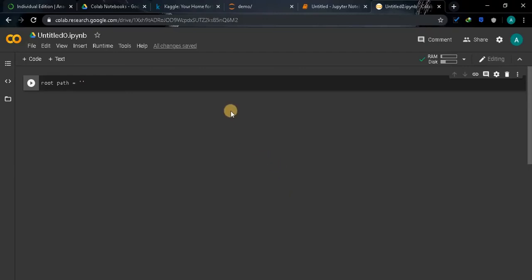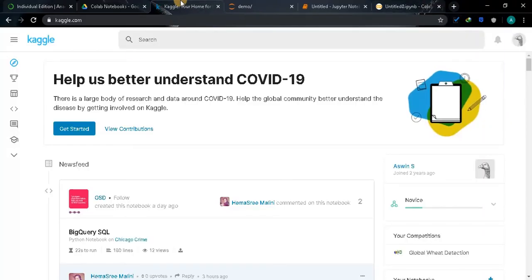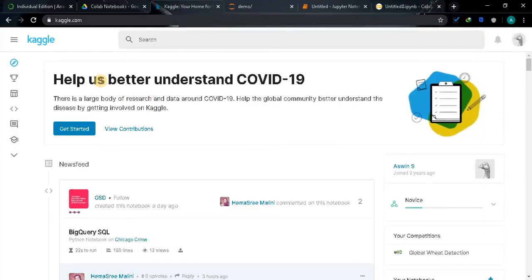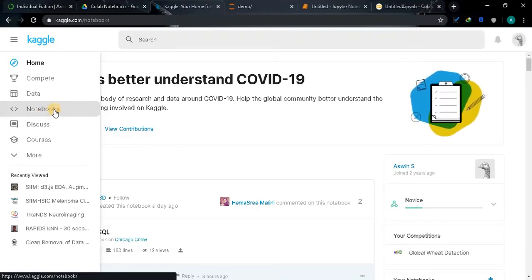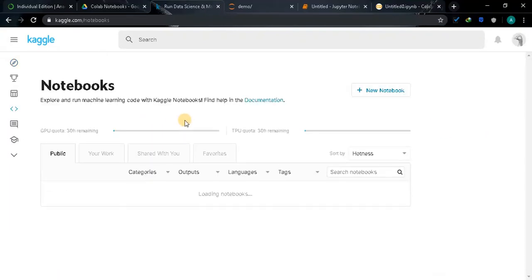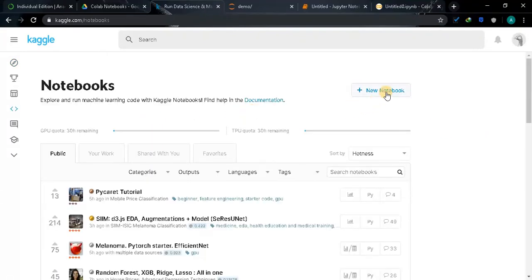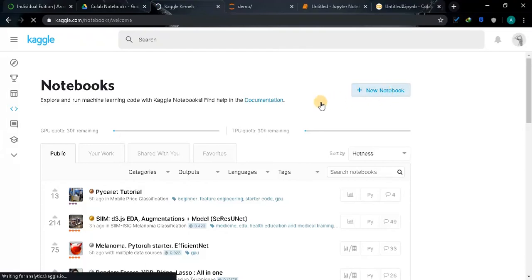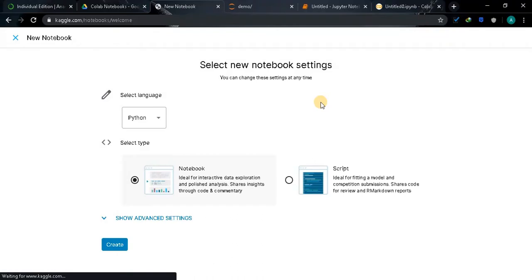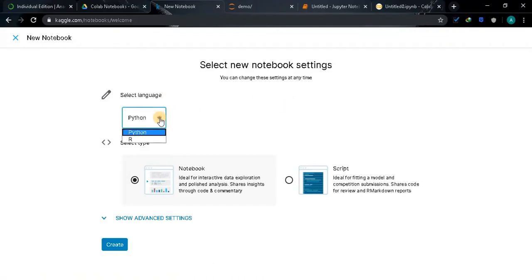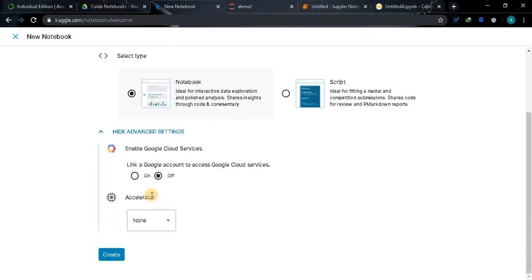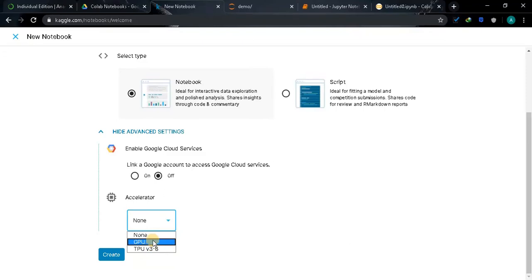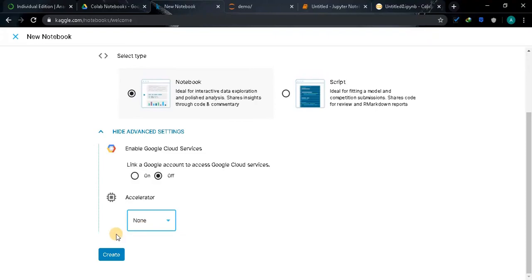And the other one is Kaggle Notebook. This is the home page of Kaggle. In the left pane select Notebooks, here you can create your own notebook. Select it, select the language, now I am using Python, and the notebook. I am going to select Notebook, Advanced Settings, Accelerator. You can also select here GPU or TPU, you can also select that later if you want. Now I am choosing None, click on Create.